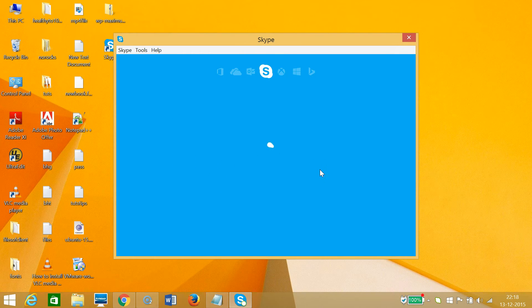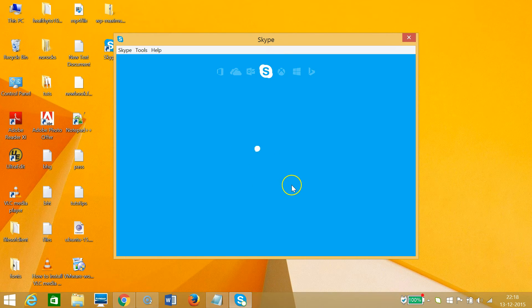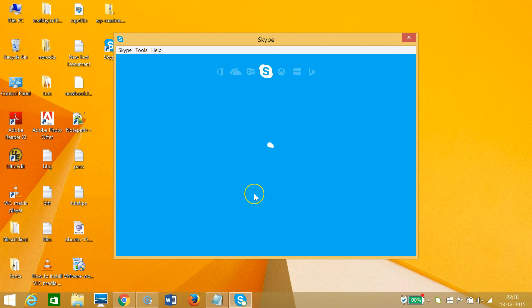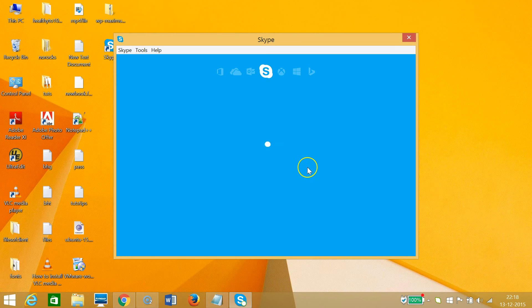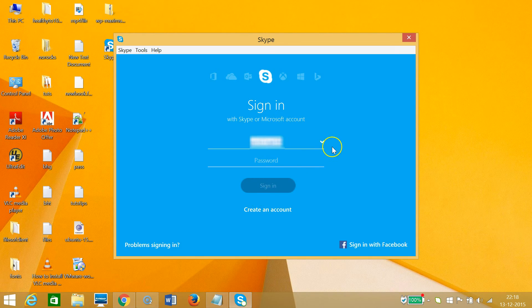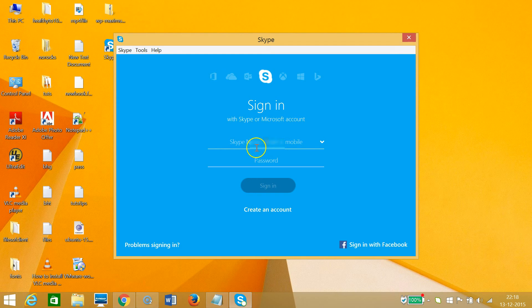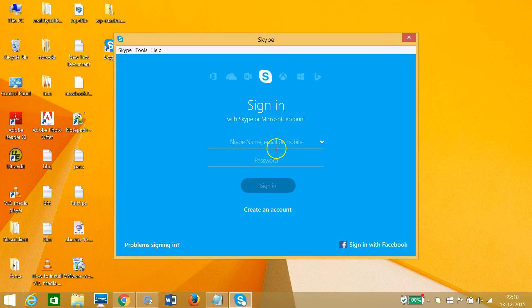Skype has been installed on my computer. It's the first time launching, so that's why it's taking some time. Okay, here we have the sign-in screen. If you have your Skype username, you can enter it here along with your password.